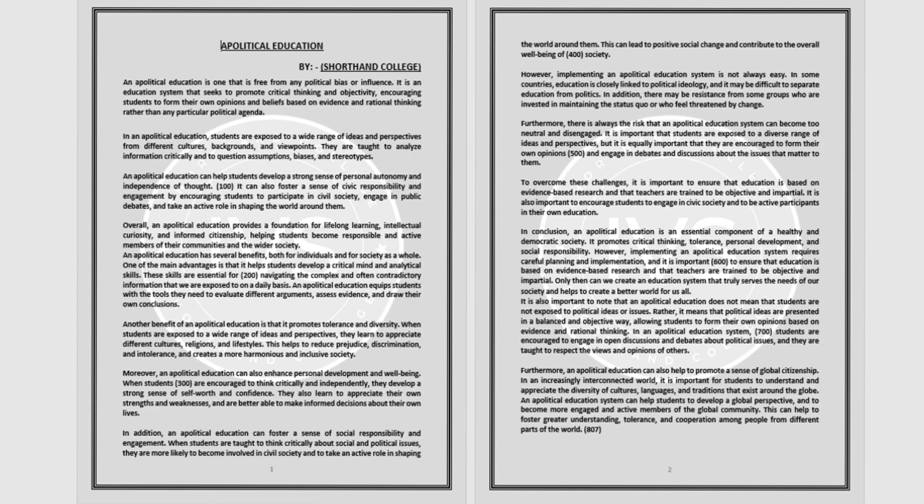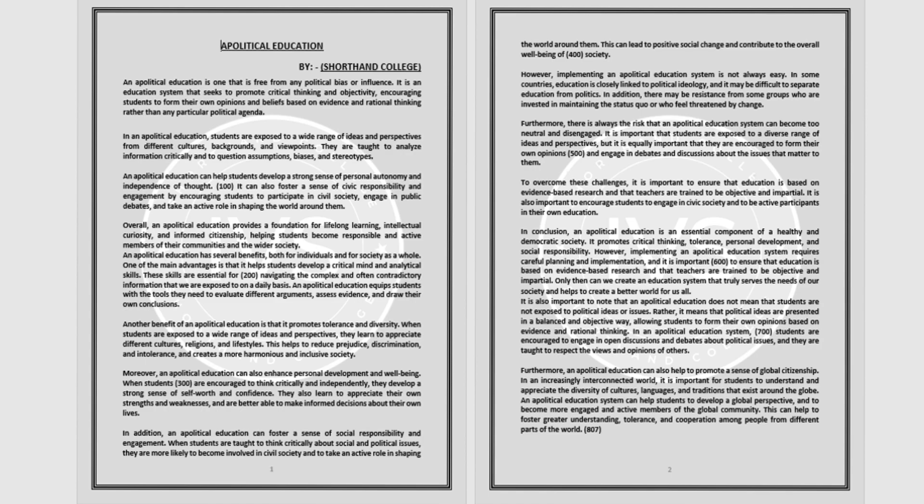Furthermore, there is always the risk that an apolitical education system can become too neutral and disengaged. It is important that students are exposed to a diverse range of ideas and perspectives, but it is equally important that they are encouraged to form their own opinions and engage in debates and discussions about the issues that matter to them.